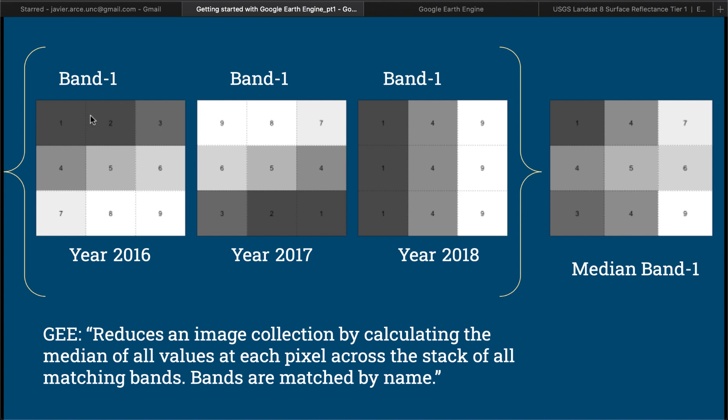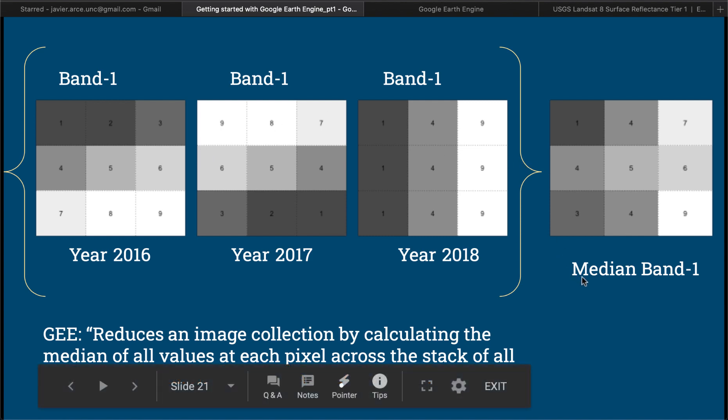You can see the values here. I just created some values that go 1, 2, 3, 4, 5, 6, 7, 8, 9. This one goes 9, 8, 7, 6, 5, 4, 3, 2, 1. And in this one I have 1, 4, 9, 1, 4, 9, 1, 4, 9.